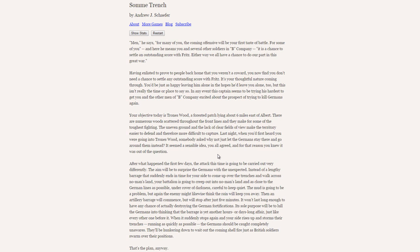Your objective today is Throne's Wood, a forested patch lying about 6 miles east of Albert. There are numerous woods scattered throughout the front lines and they make for some of the toughest fighting. The uneven ground and the lack of clear fields of view make the territory easier to defend and therefore more difficult to capture. Last night, when you'd first heard you were going into Throne's Wood, somebody asked why not just let the Germans stay there and go around them instead. It seemed a sensible idea, you all agreed, and for that reason you knew it was out of the question.